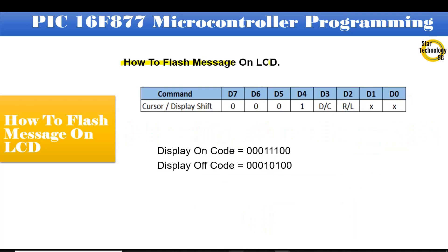How to flash a message on LCD. Here are the display setting bits, and here the D/C bit — we were using this bit to turn on the display. If this bit is 1, it will show the message on LCD, and if this bit is 0, it will turn off the message on LCD.